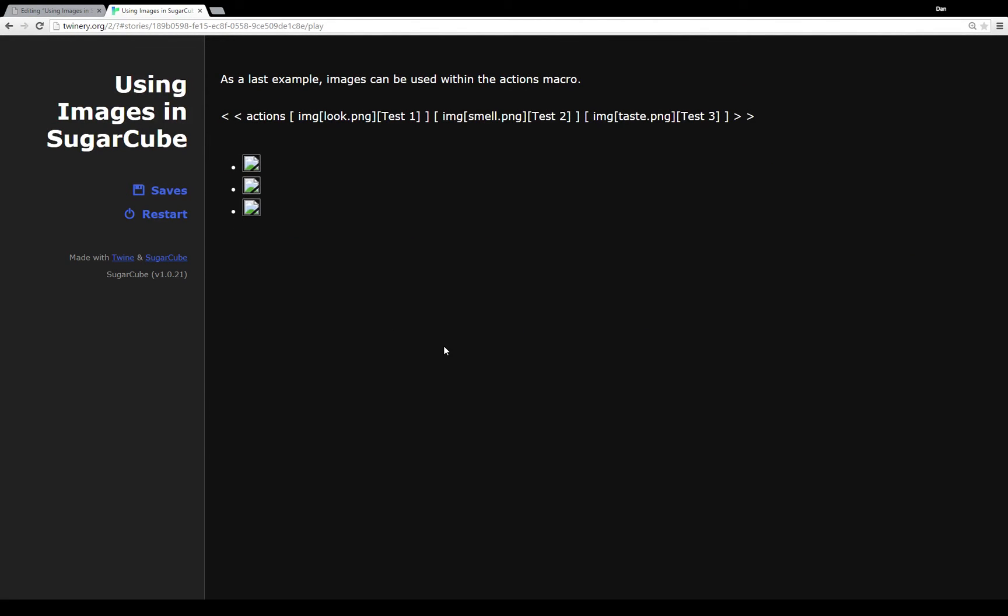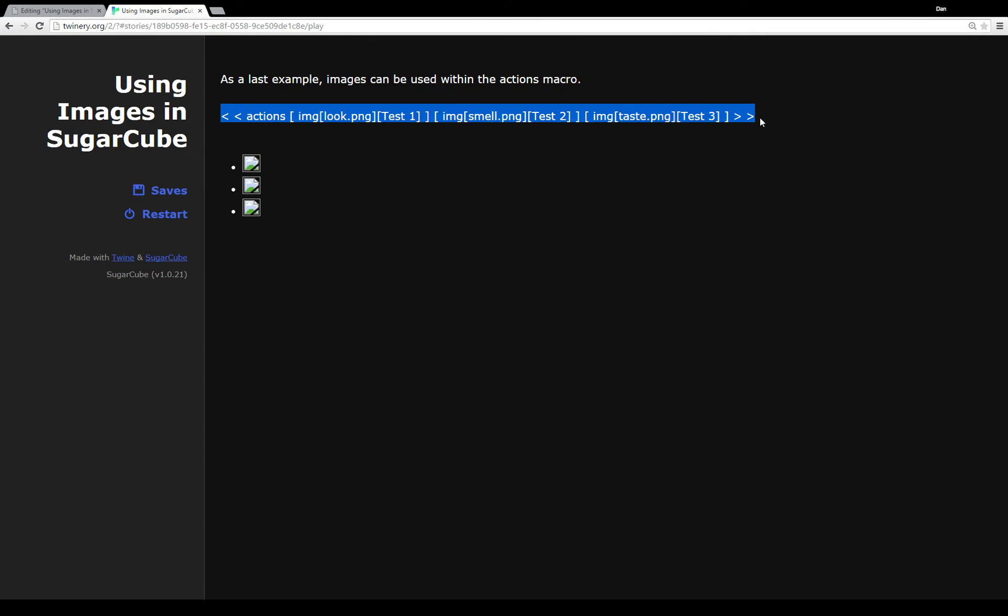So as a last example, images can also be used with other macros. I mean I mentioned the link macro. There's also the choice macro. And as a third example here the actions macro. So the actions macro within Sugarcube specifies a number of different things a user can do. Think of them as a set of actions. And it usually creates a bulleted list unless it's changed somehow via cascading style sheets. So as you can see in this above example, we have three different images. Each one as a link to another passage. Test one, test two, and test three. When I click on them, for example if I click on test one.